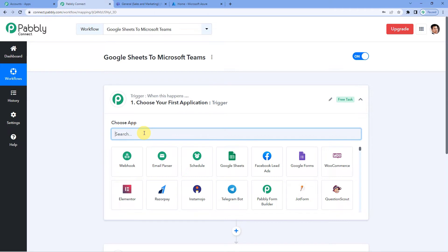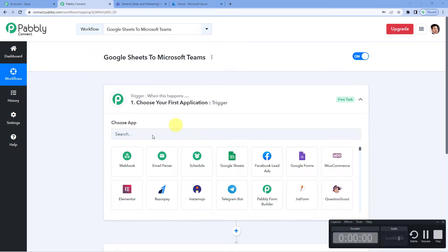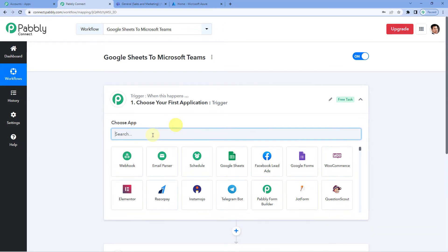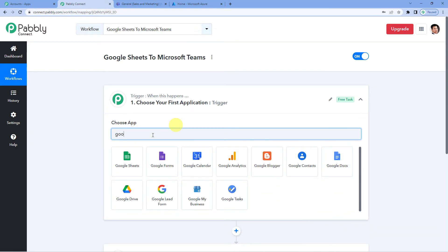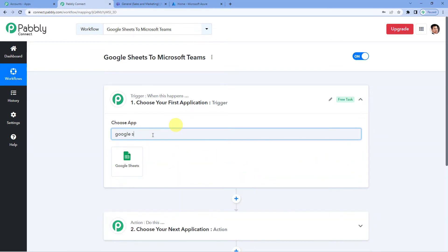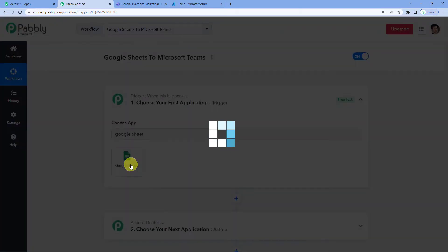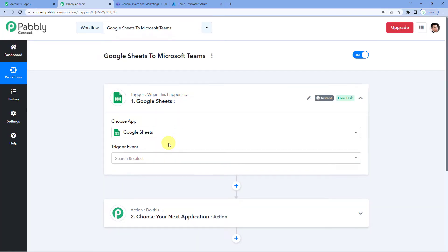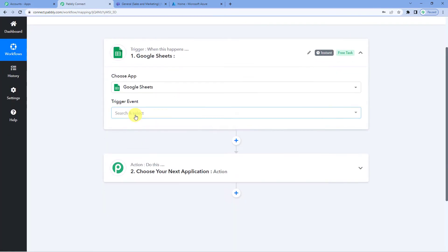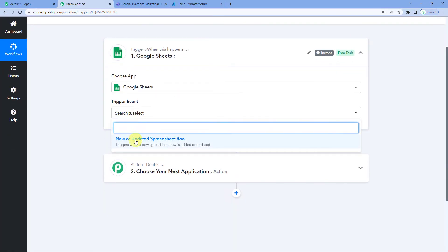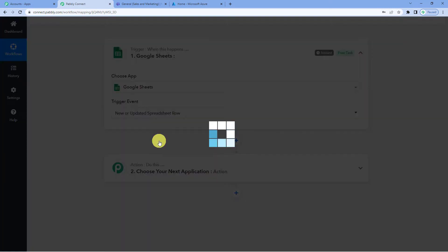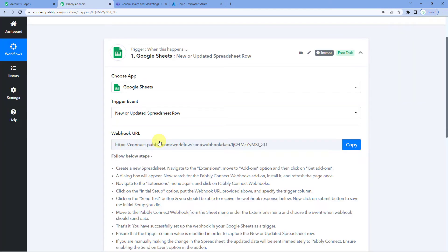Let us select Google Sheets as our trigger application. For the trigger event, we will select new or updated spreadsheet row. So what will happen is, it will trigger when a new row is added in a Google Sheet or a row is updated in a Google Sheet.